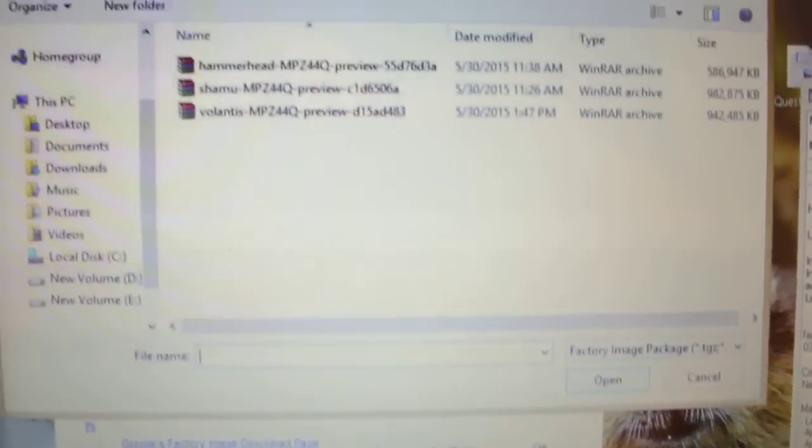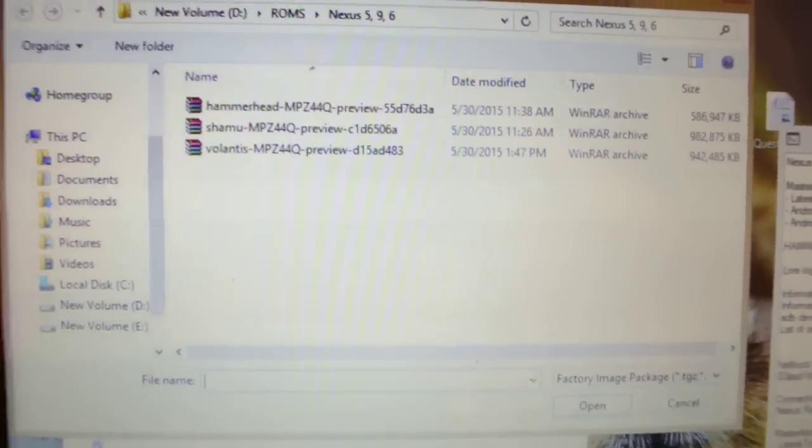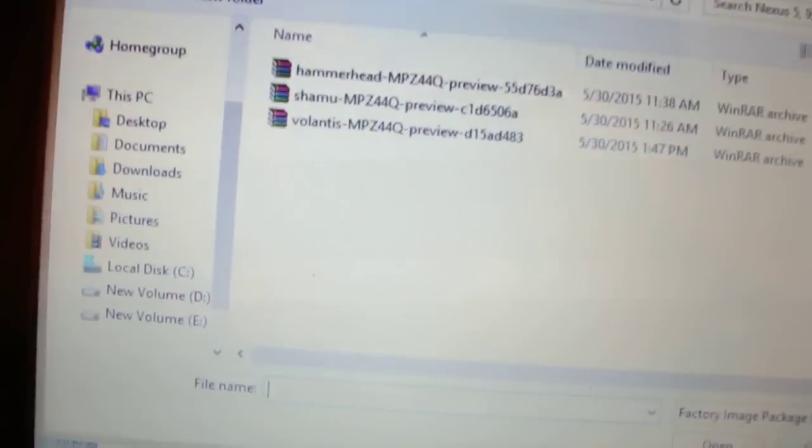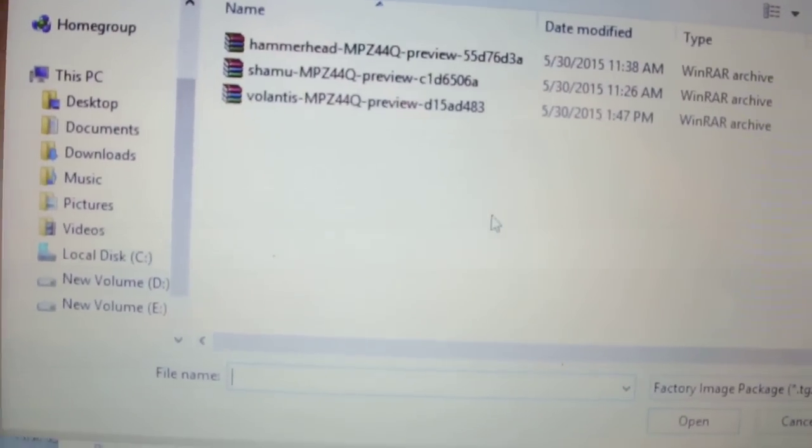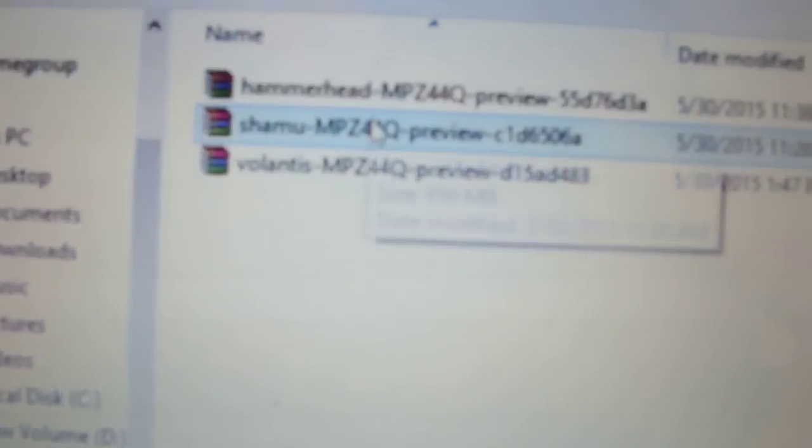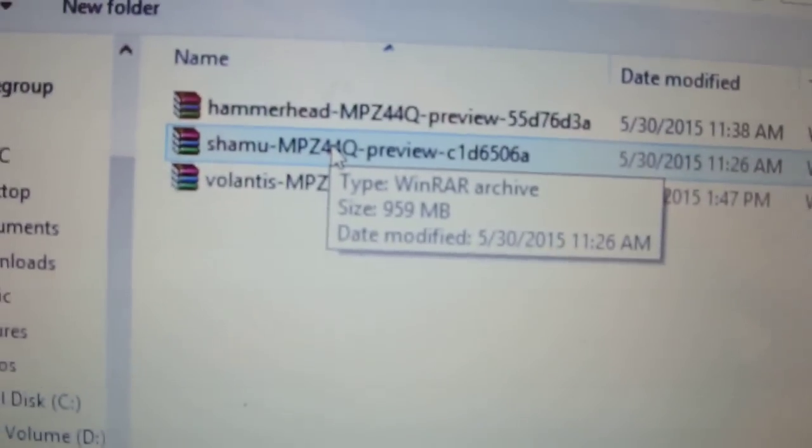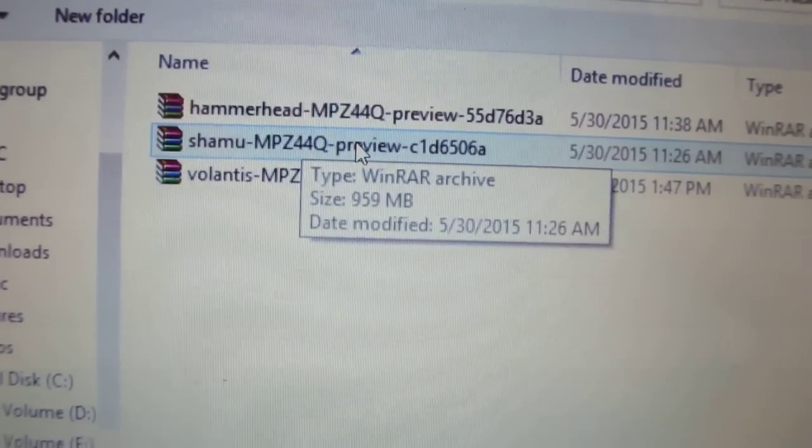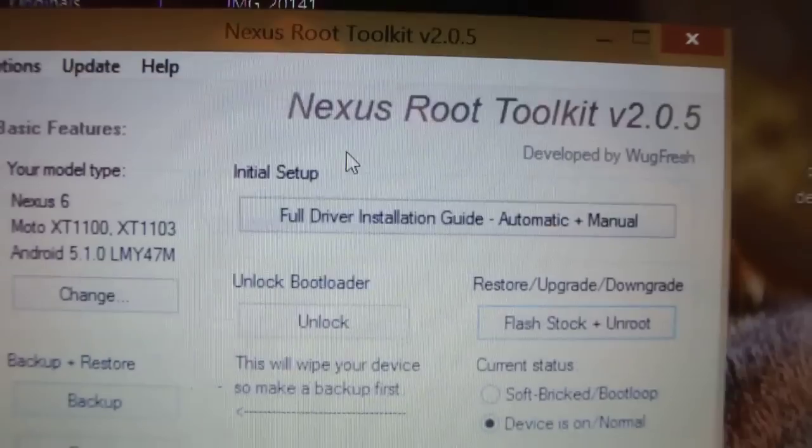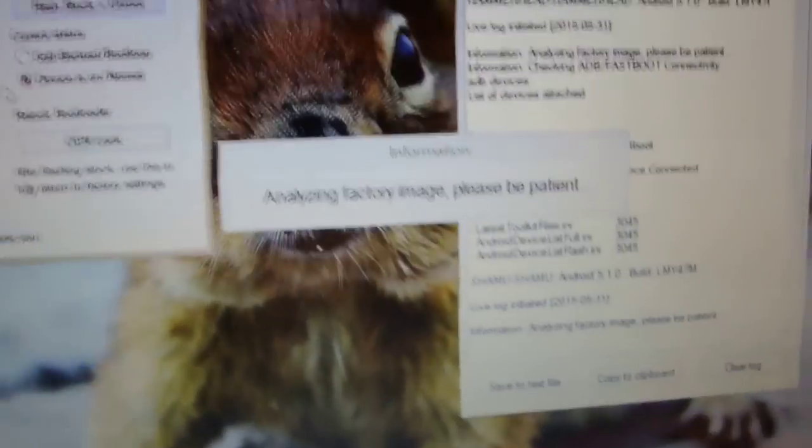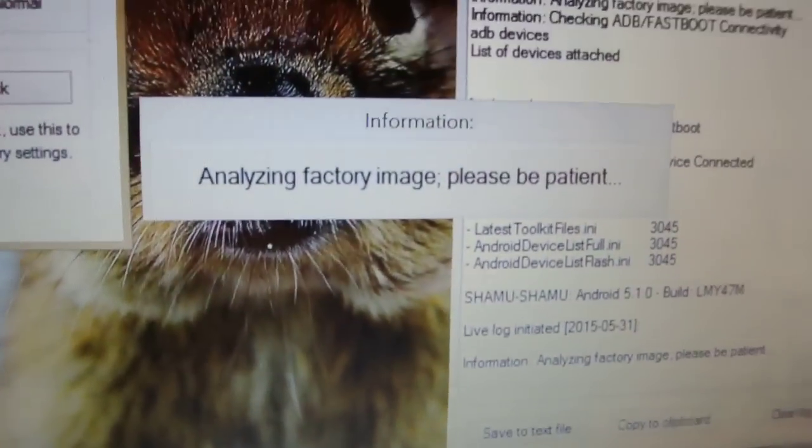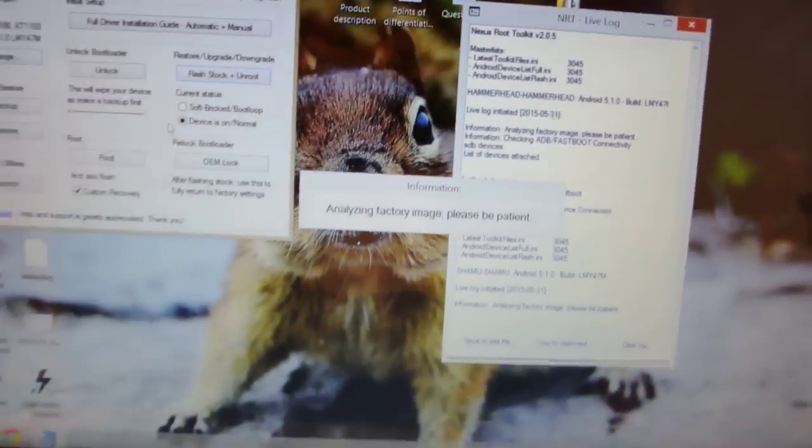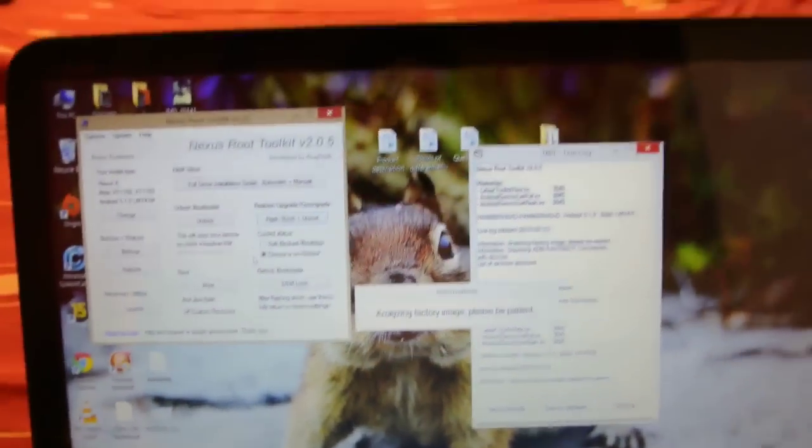Click OK, and then it will browse for your factory image. So browse to the place where you have kept your factory image. This is the factory image called Shamu MPA44Q. I'm going to just double-click it, and after that it will analyze this factory image.